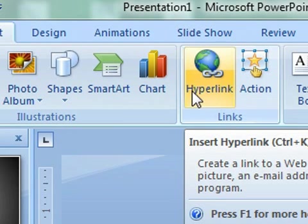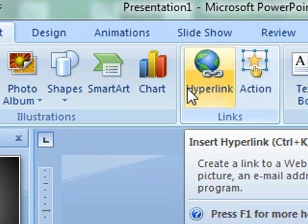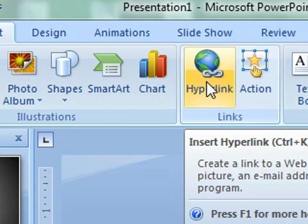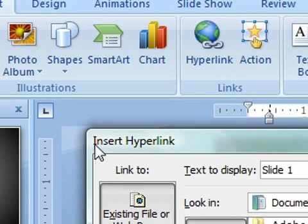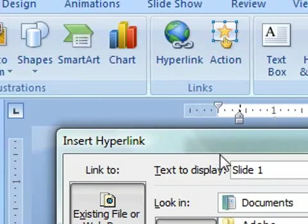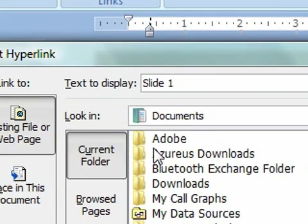what we're going to do is we're going to insert a hyperlink. And if you want to use the keyboard command, it's Ctrl-K for PCs and it's Command-K for Macs. So what we're going to do is we're going to click on hyperlink, and then you get a little insert hyperlink box that pops up.